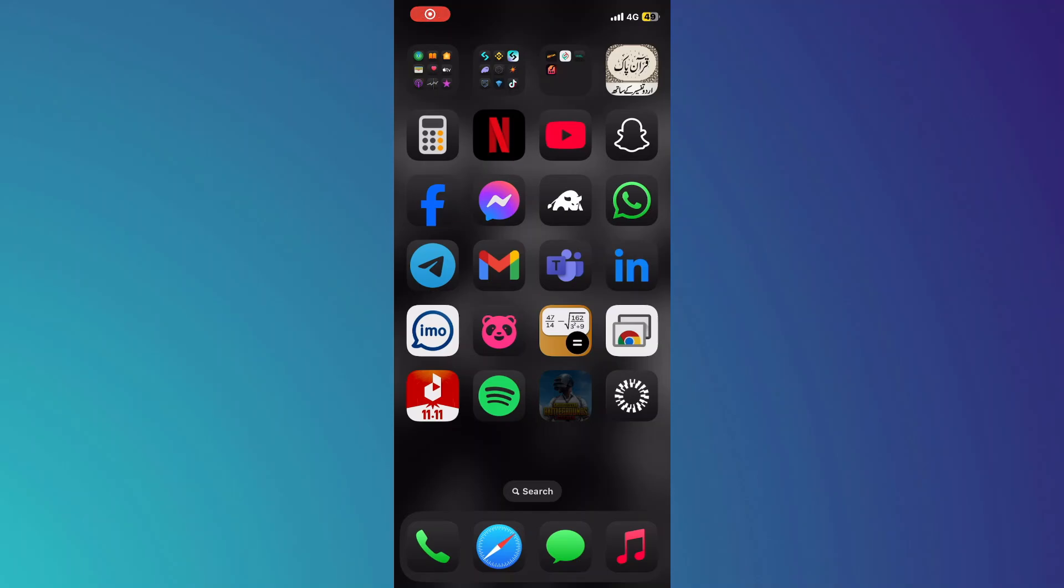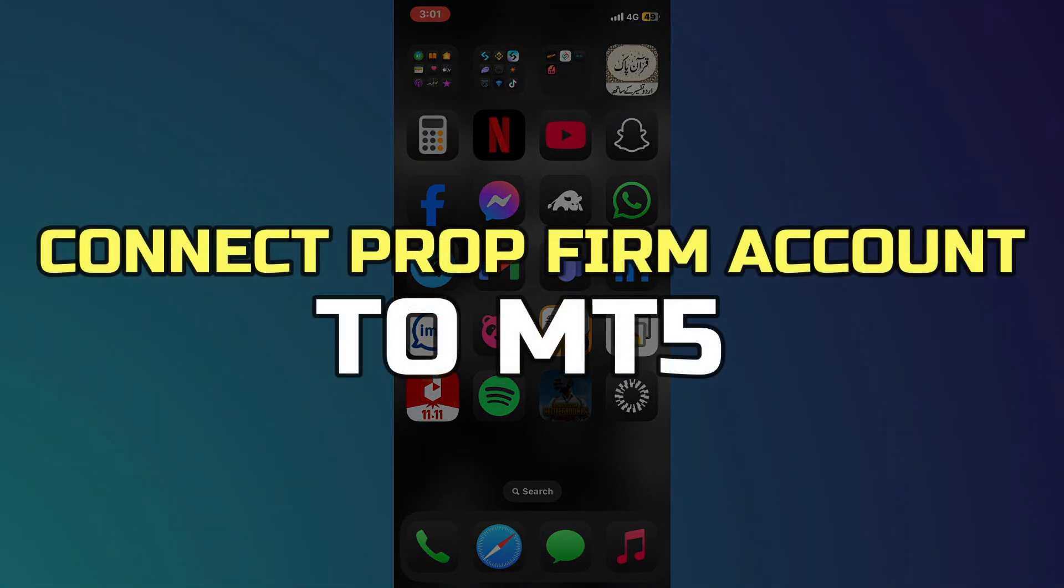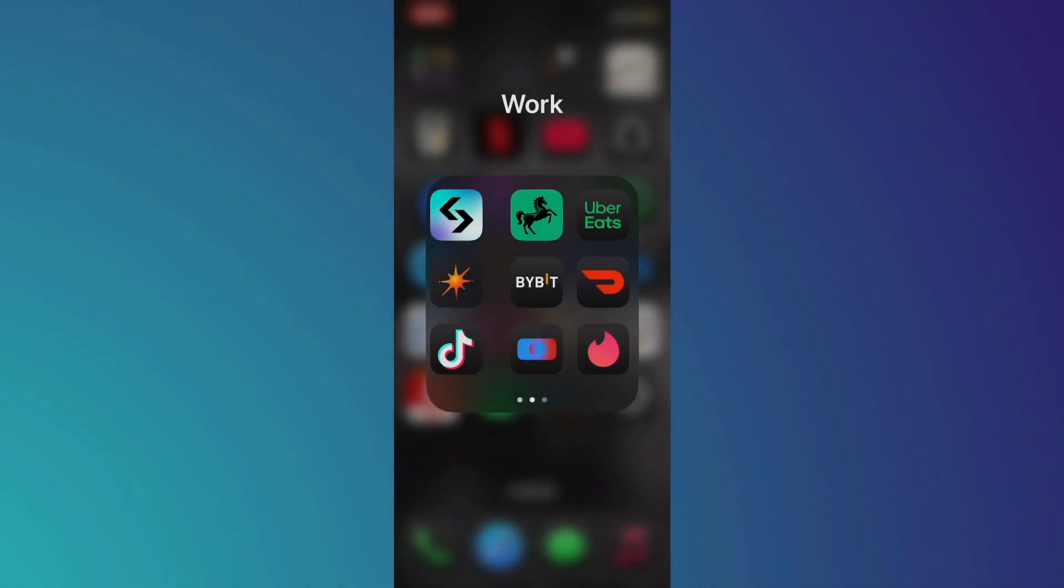Hey guys, in this video I'll show you how to connect PropFirm account to MetaTrader 5. Alright, let's begin.